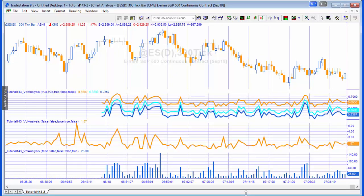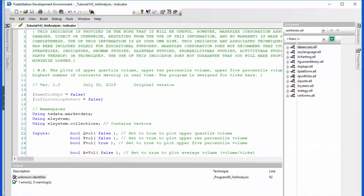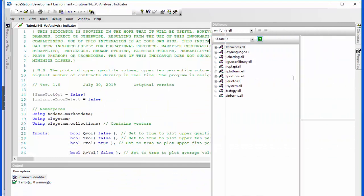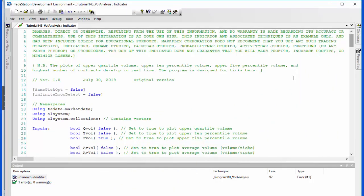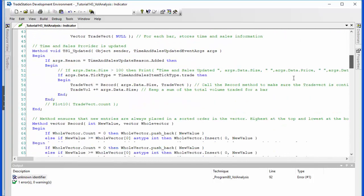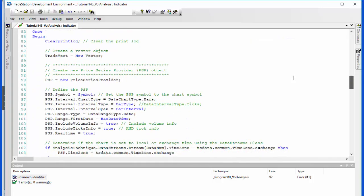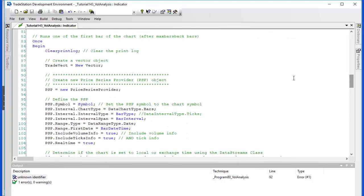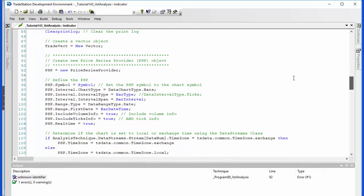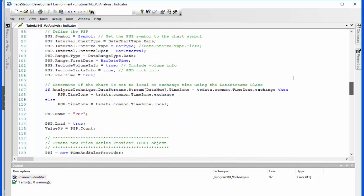So let's have a look at the program, and this is available for download if you want to save yourself some typing. I'm going to start with the once statement, and in the once statement we do the setup of the price series provider and the time and sales provider. You can see the way that I've set those up there.